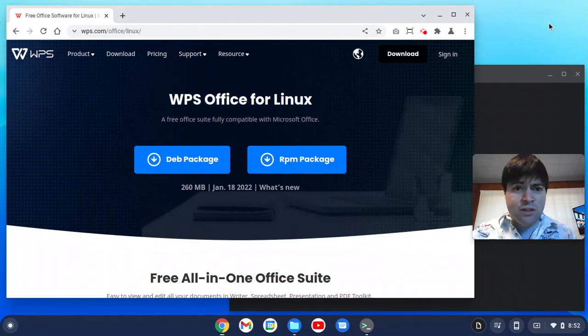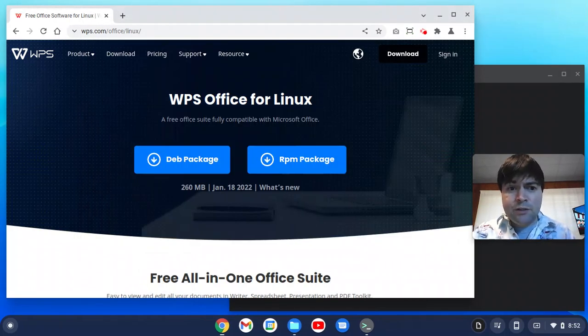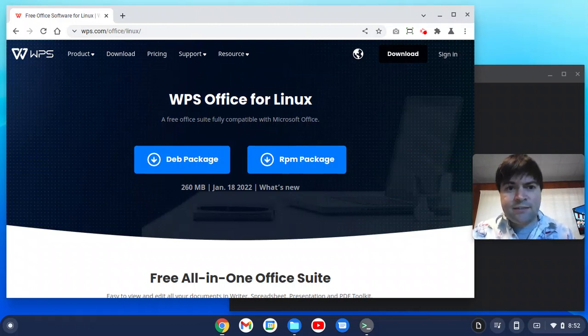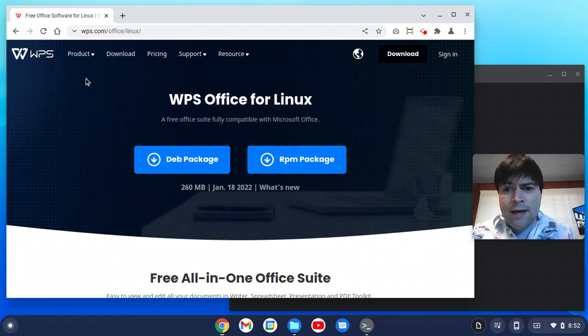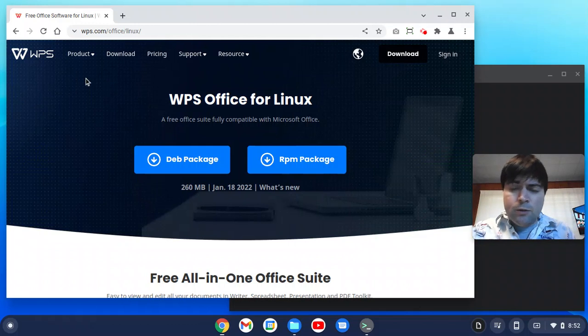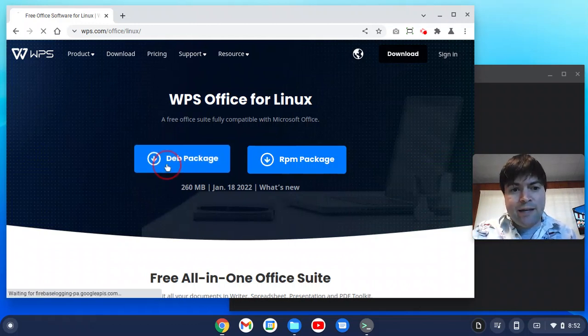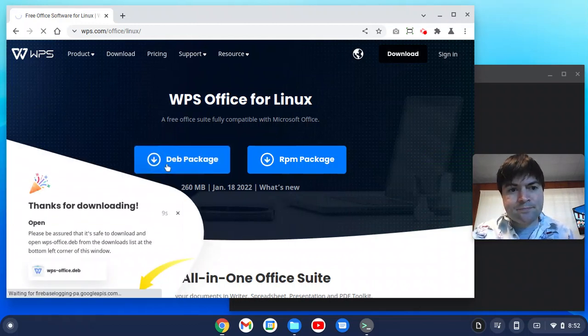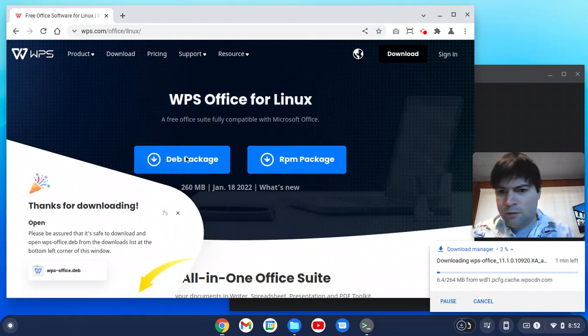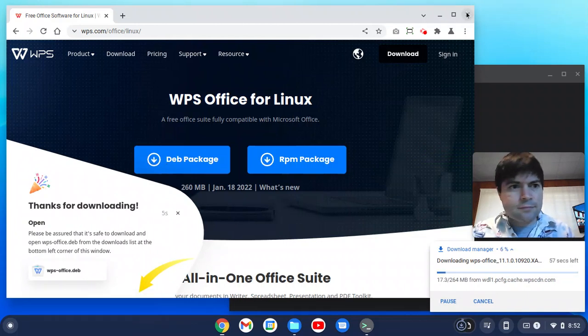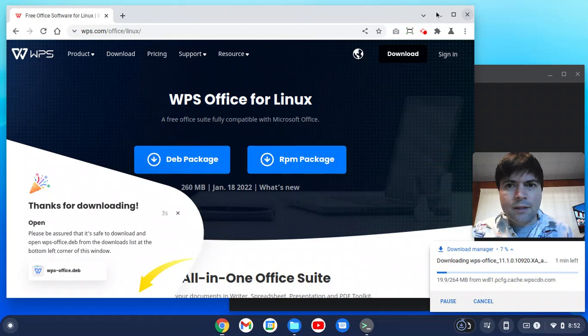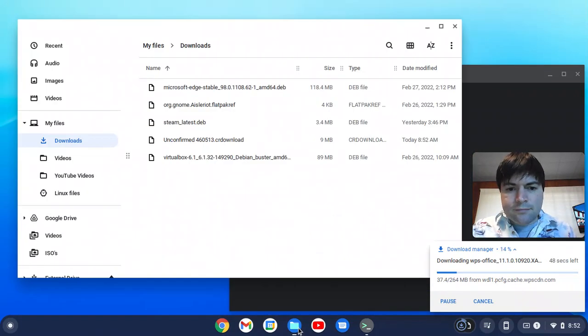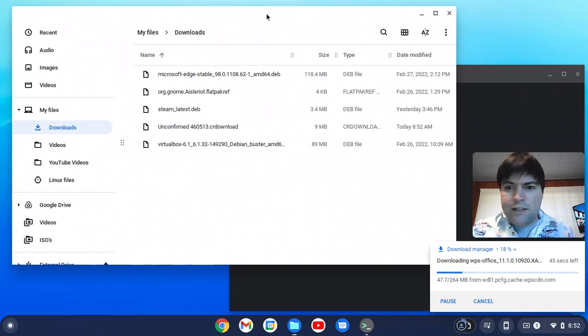But once you have the Linux environment loaded, I just went to Google and I searched for WPS Office Linux and it brought me here. And on Chrome OS Flex, you're going to want to download the deb package. So we're doing that. We'll let that download, close our browser here, and we'll wait in our downloads folder.